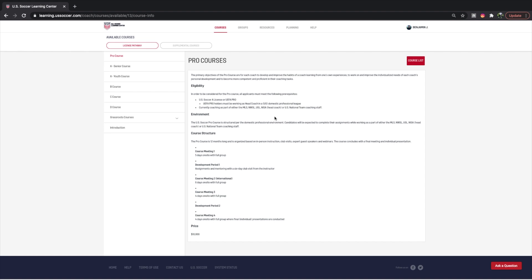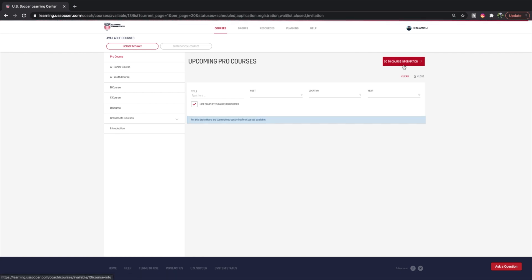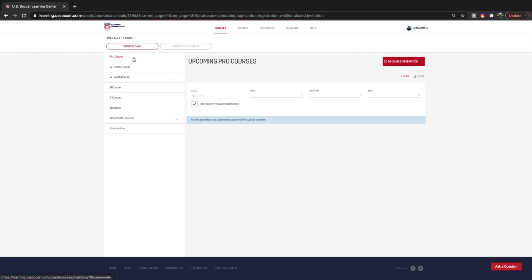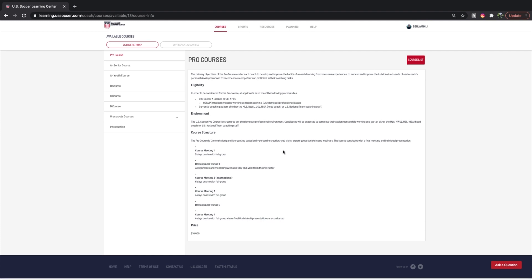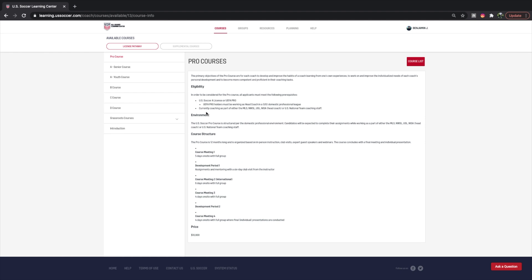I'll go through the Pro license. You can see that the Pro just has the price right there, because the Pro license, both A's, and the B are hosted directly by the U.S. Federation. You have your eligibility and your course structure, which is 12 months long. There's no course list because these run only a few times a year and are very hard to get into — you'd have to be part of an MLS team, NISA, USL, or a major organization.